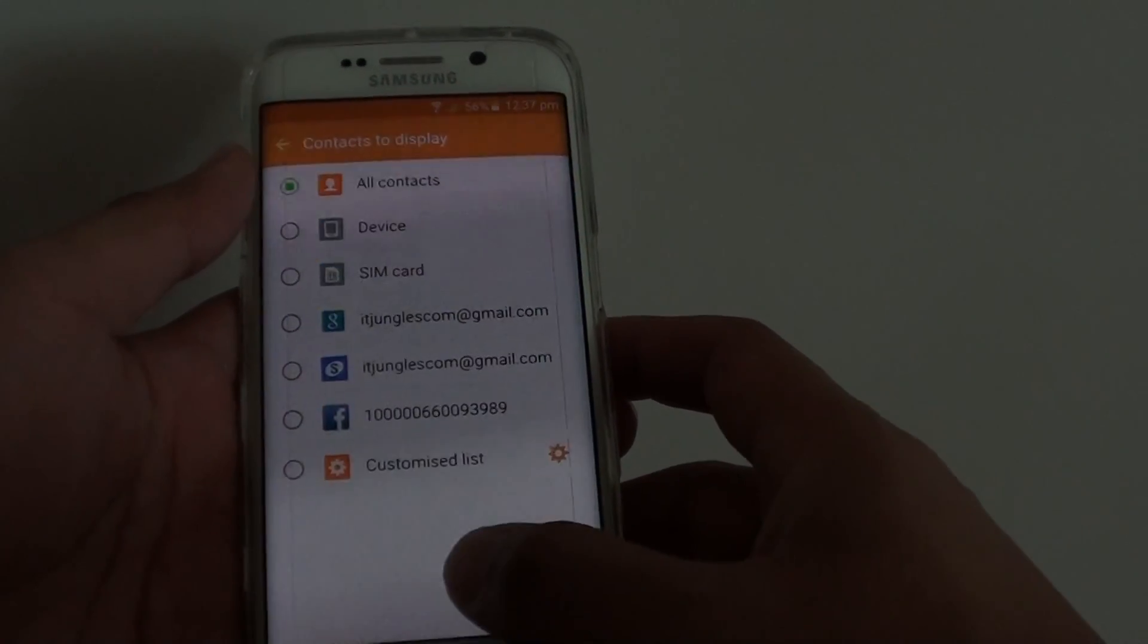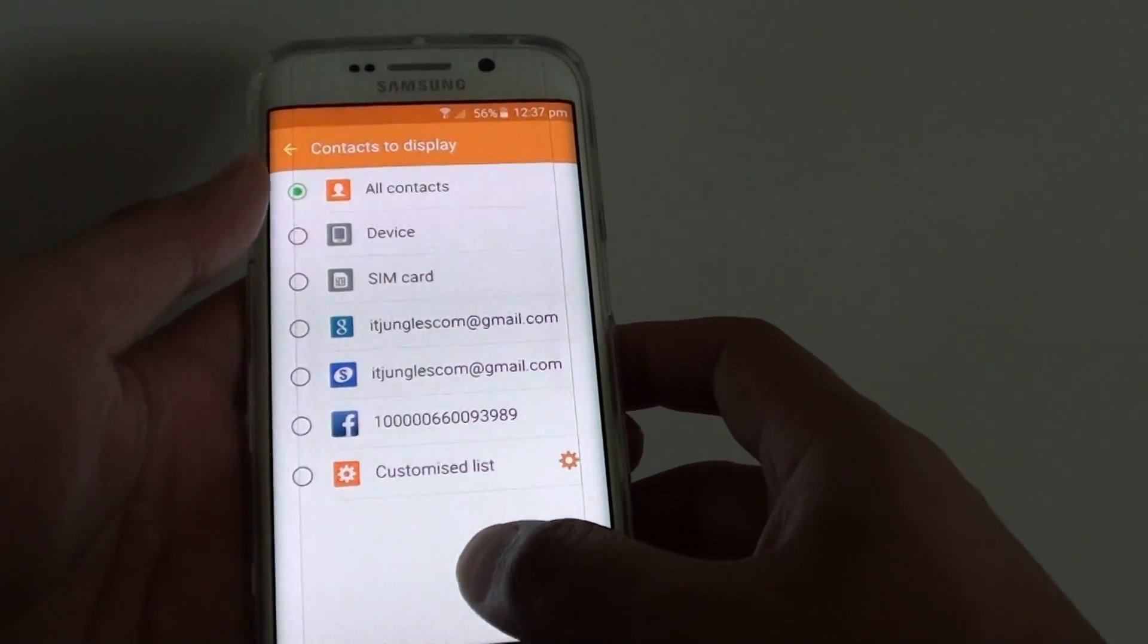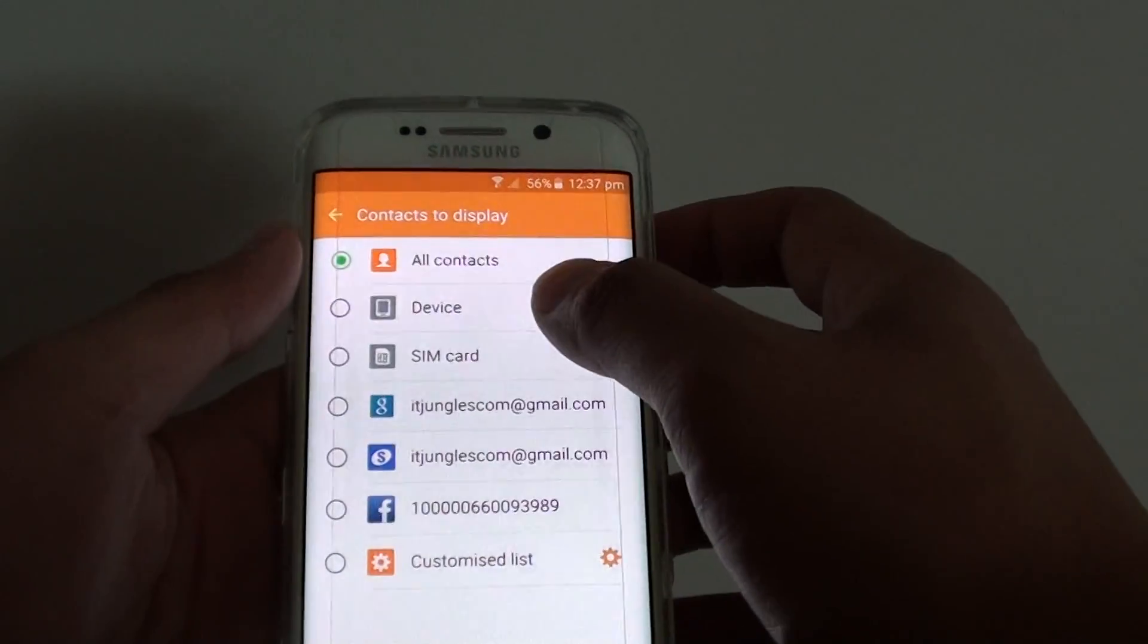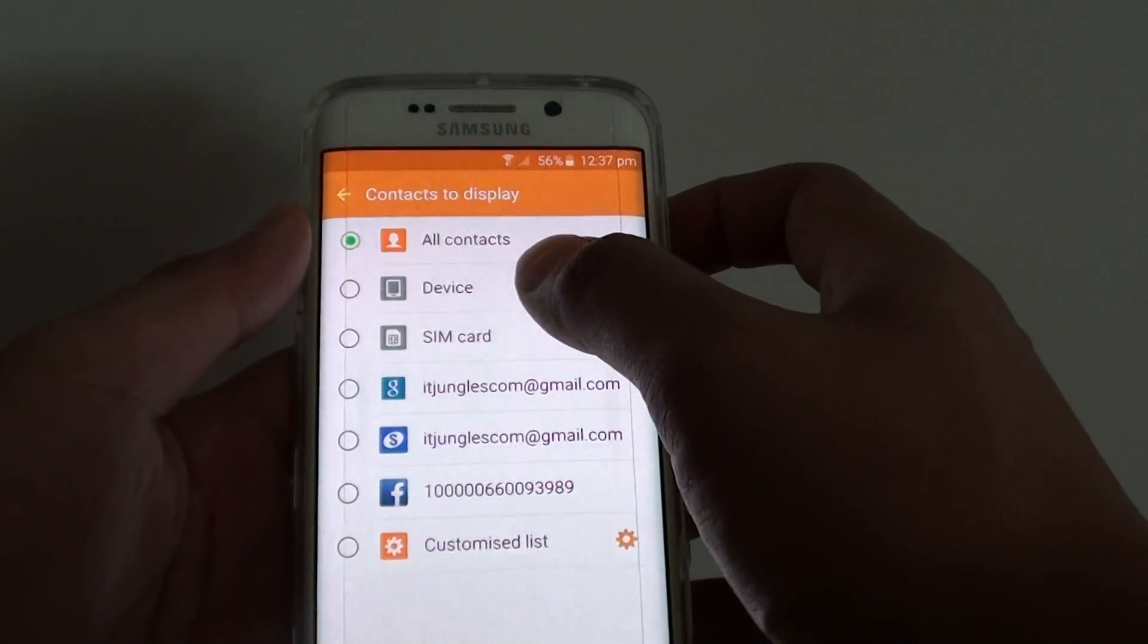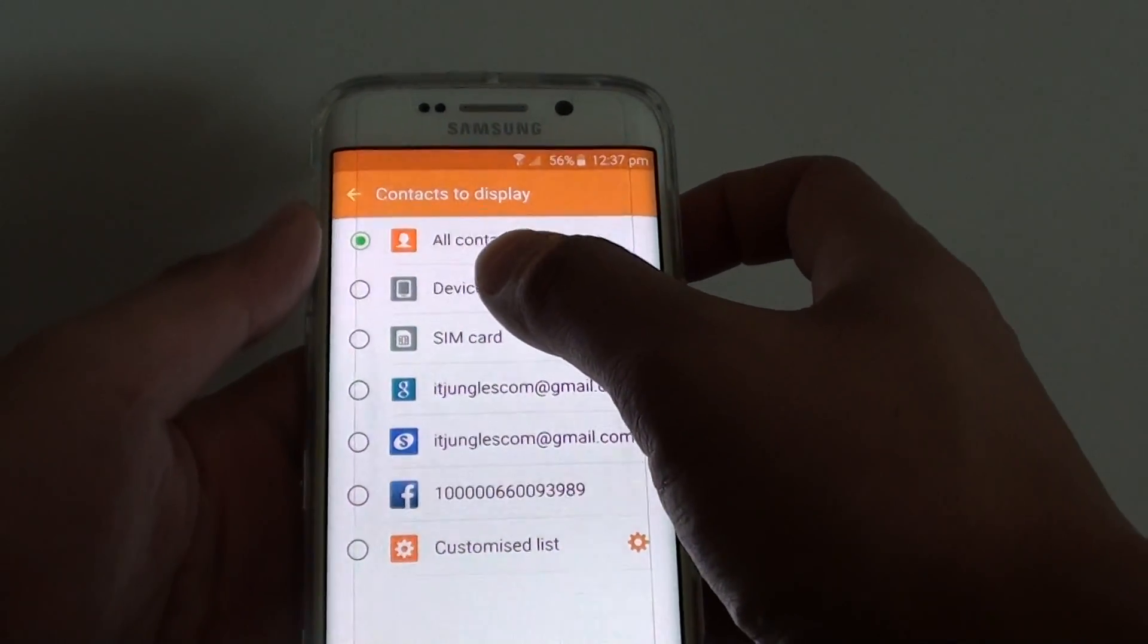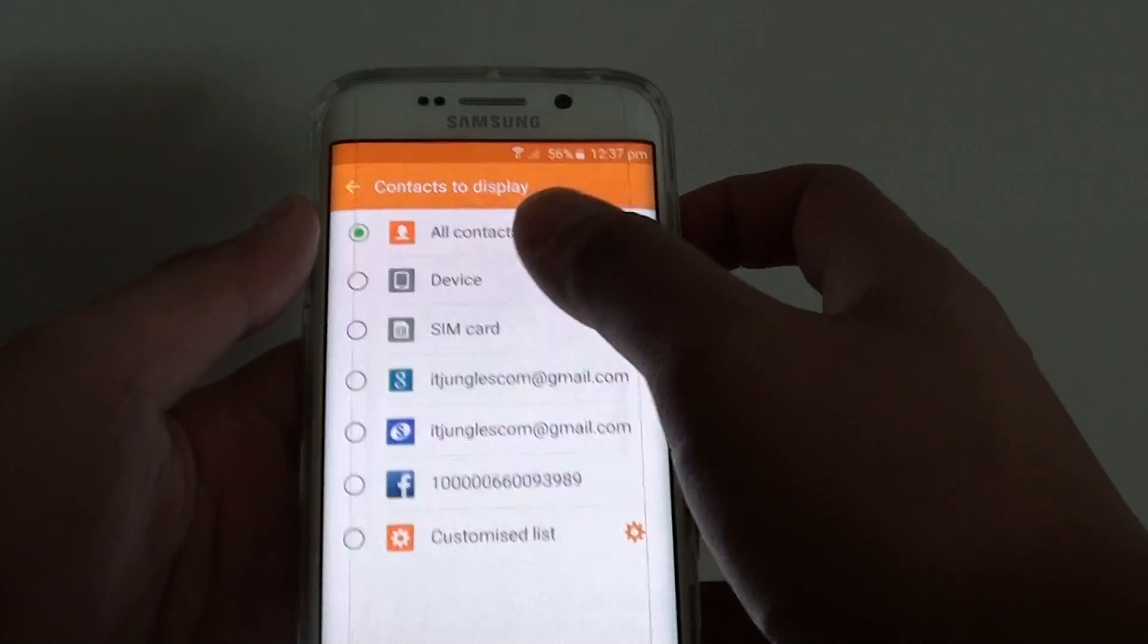To simplify your contacts app, you can choose to display only contacts that are stored on your device.